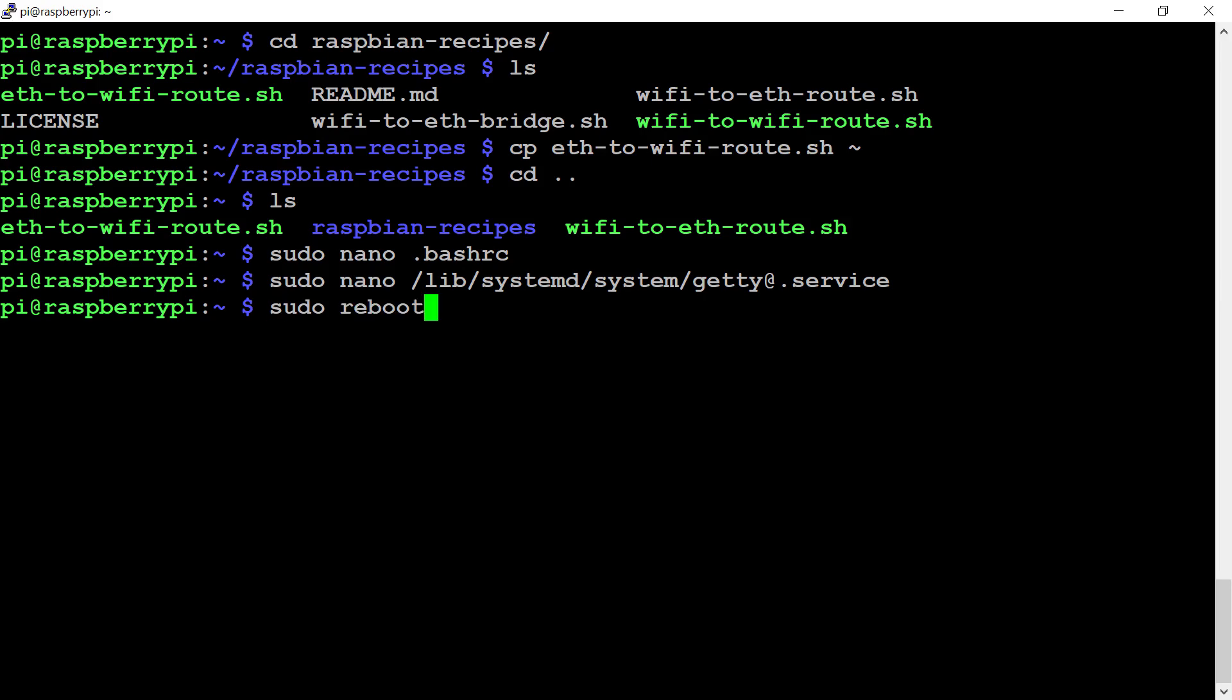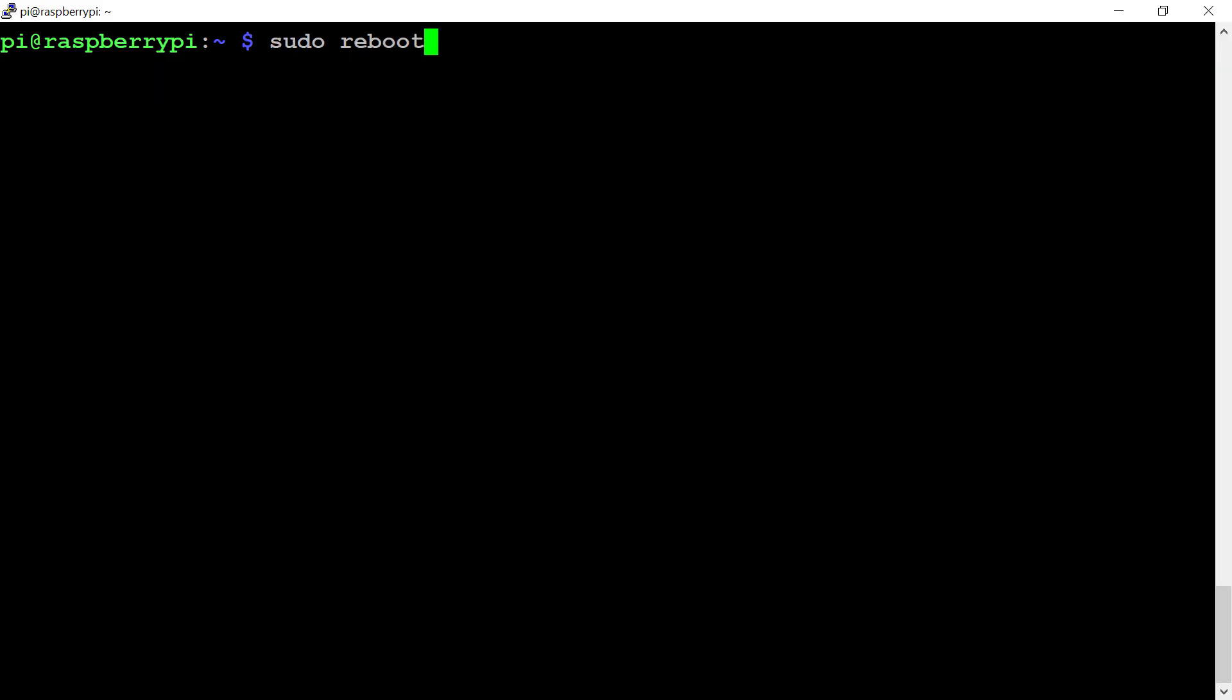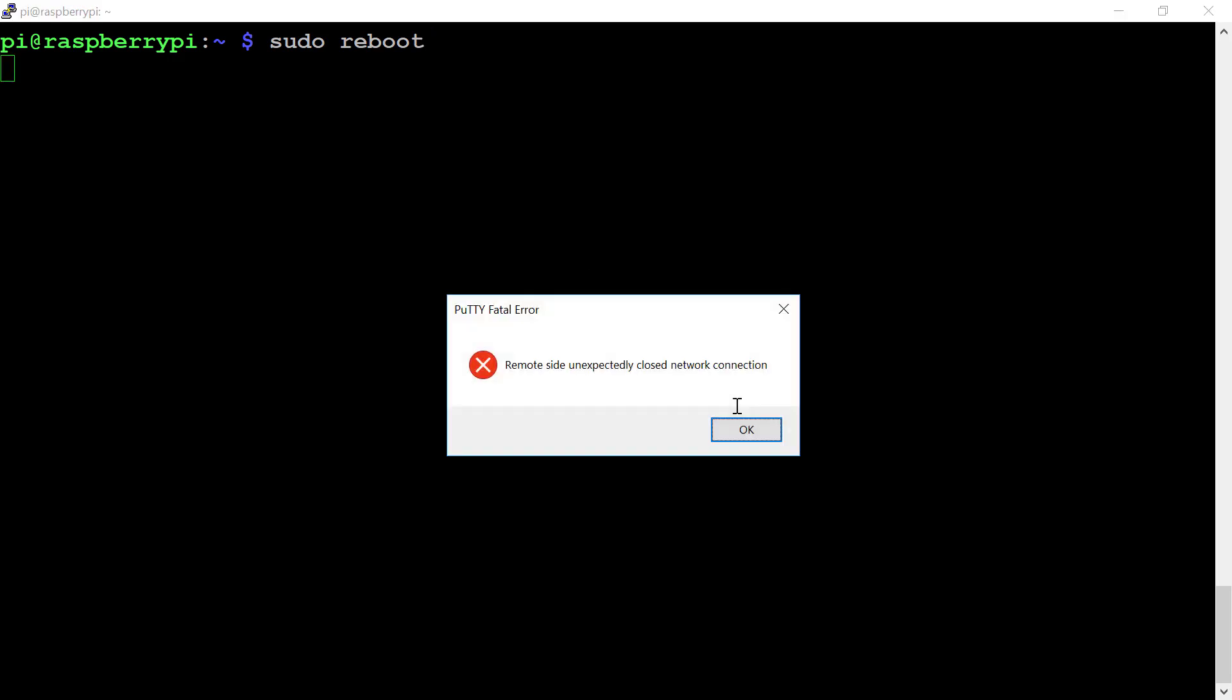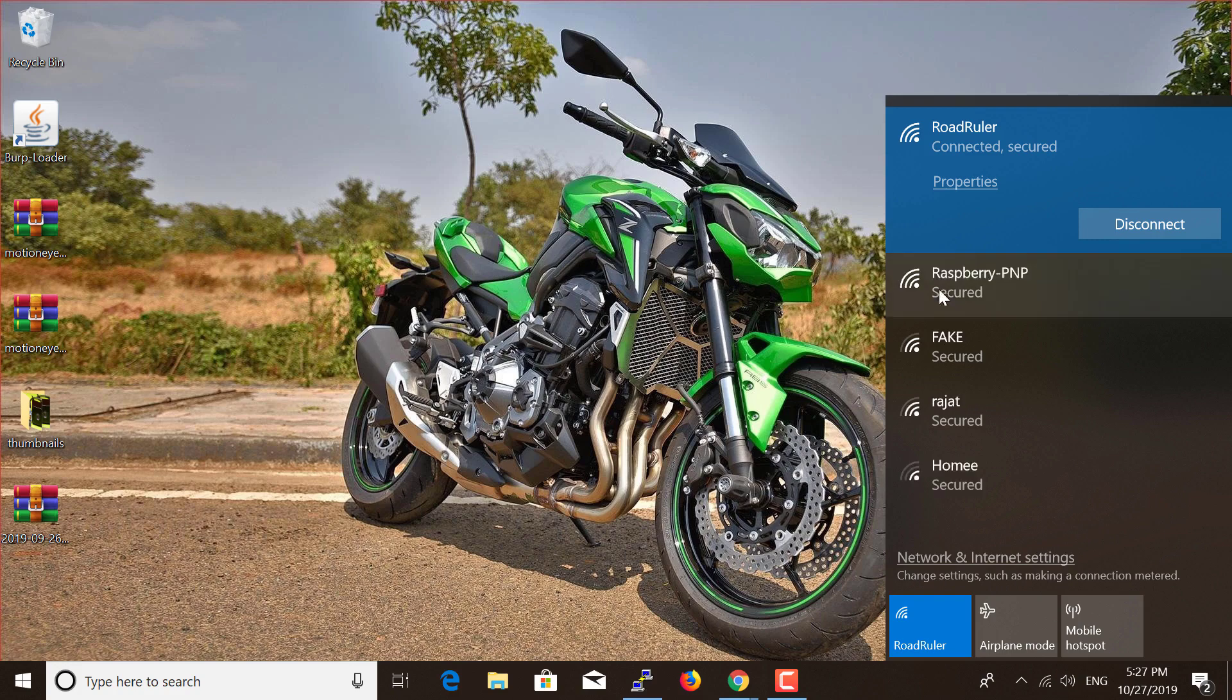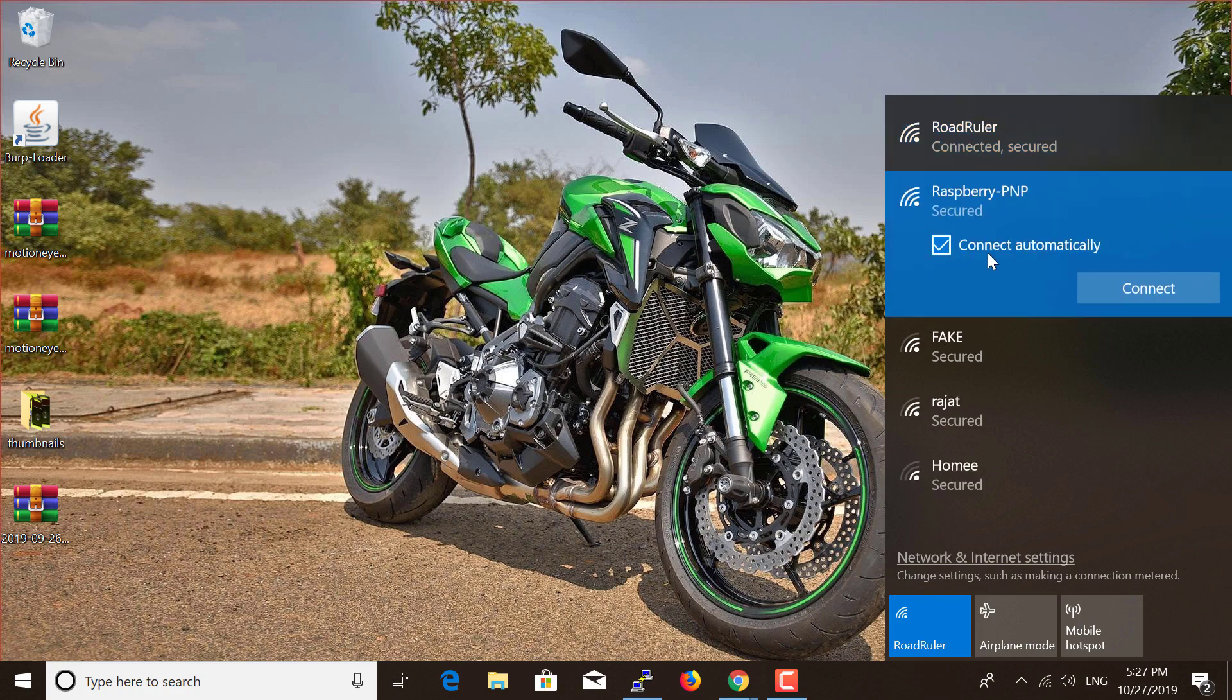Now I'm going to reboot my Raspberry Pi, and I hope we should be able to get the hotspot into our Windows PC. Let's reboot it. For now, we don't have any hotspot with the name Raspberry Pi PNP. We're waiting for that to come up. We're not doing anything, we've just rebooted the Raspberry Pi and it should be able to give us that hotspot. And there we go, Raspberry PNP.